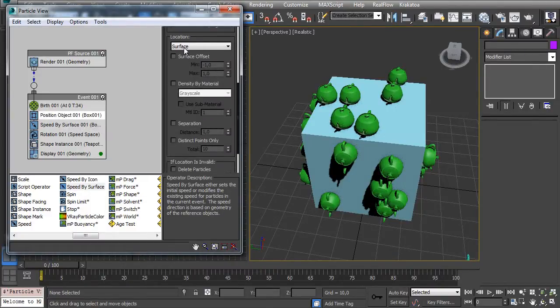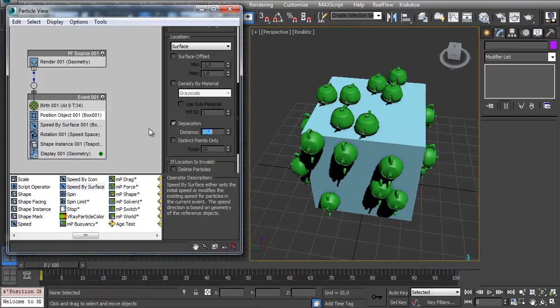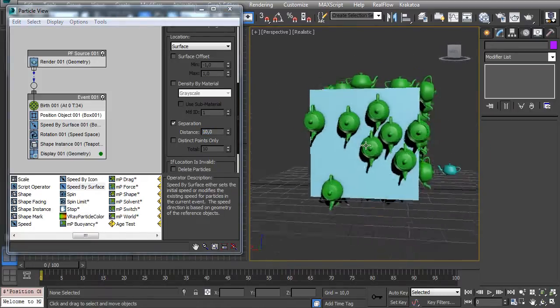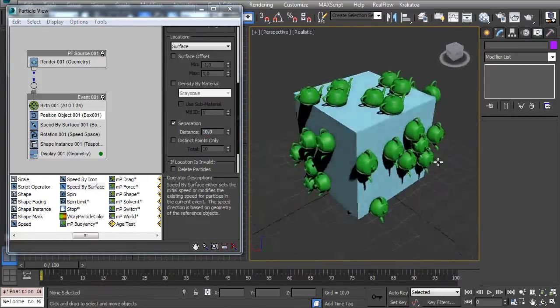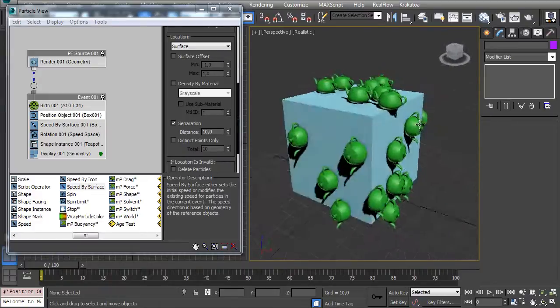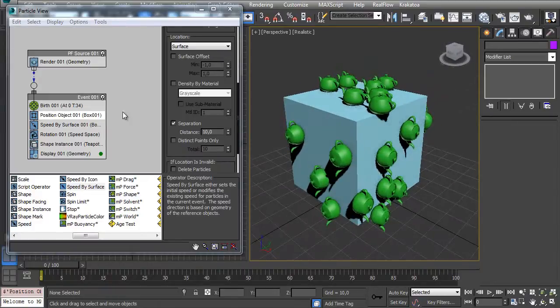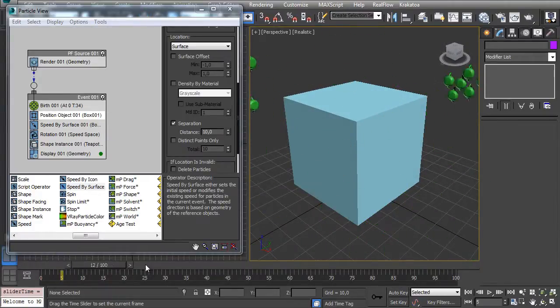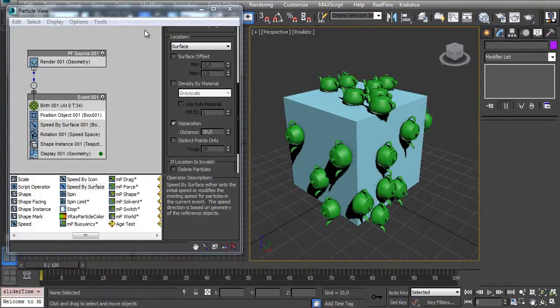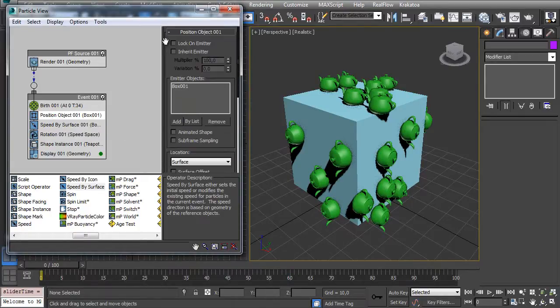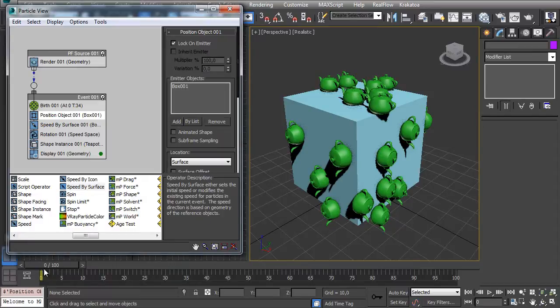And on Position Object let's put a separation like 10, so the particles don't get too close. I think it's okay like this. But now all my particles are kind of going away, so here on the Position Object we have this option Lock on Emitter, and now all the particles are aligned and they are not going away.